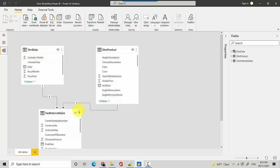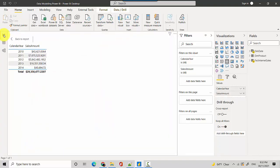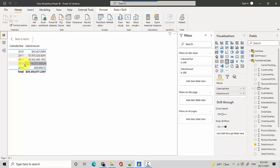I've got this file here with me and I've got the data model where I've got the fact internet sales table which is linked to the dim date table based on the order date. And what I've got is the calendar year and the sales amount corresponding to that calendar year.